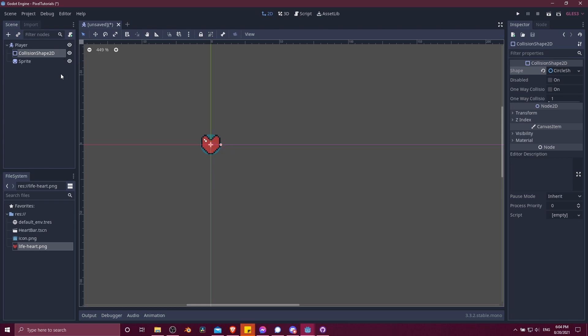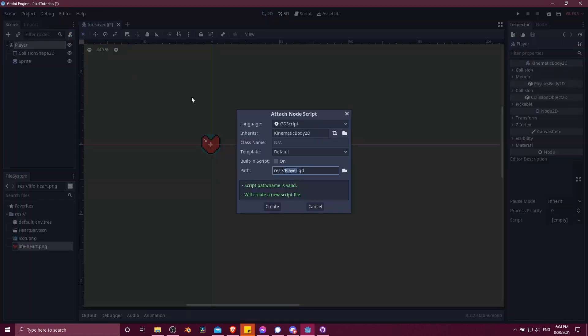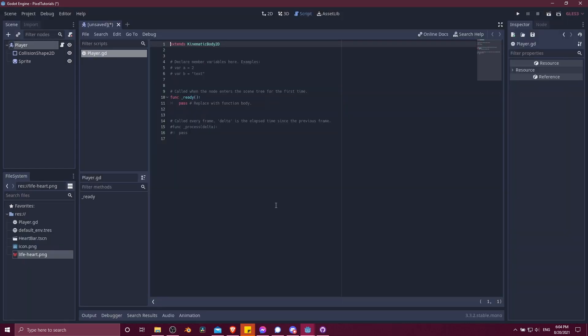Next, for actually making it move, we have to attach a script to the player. I'm going to left-click on the player, and then I'm going to hit attach new script up here. We'll create player.gd. You can store that wherever you want if you have any nested folders in your project.